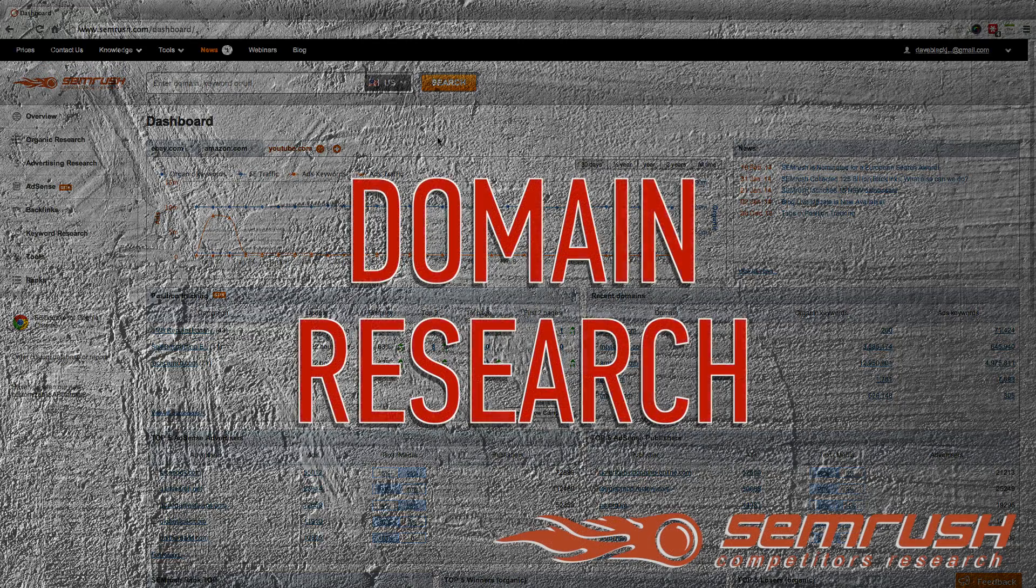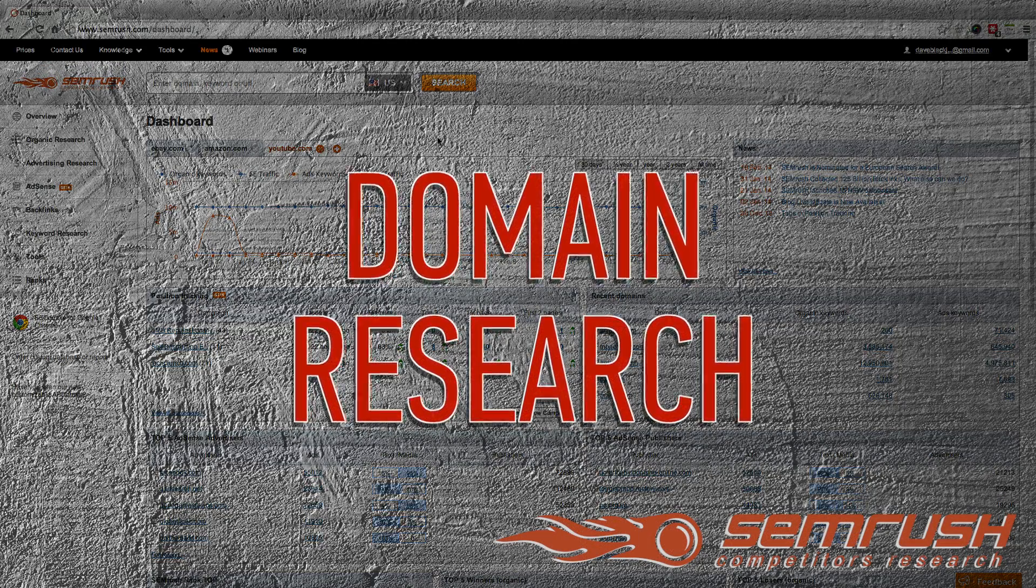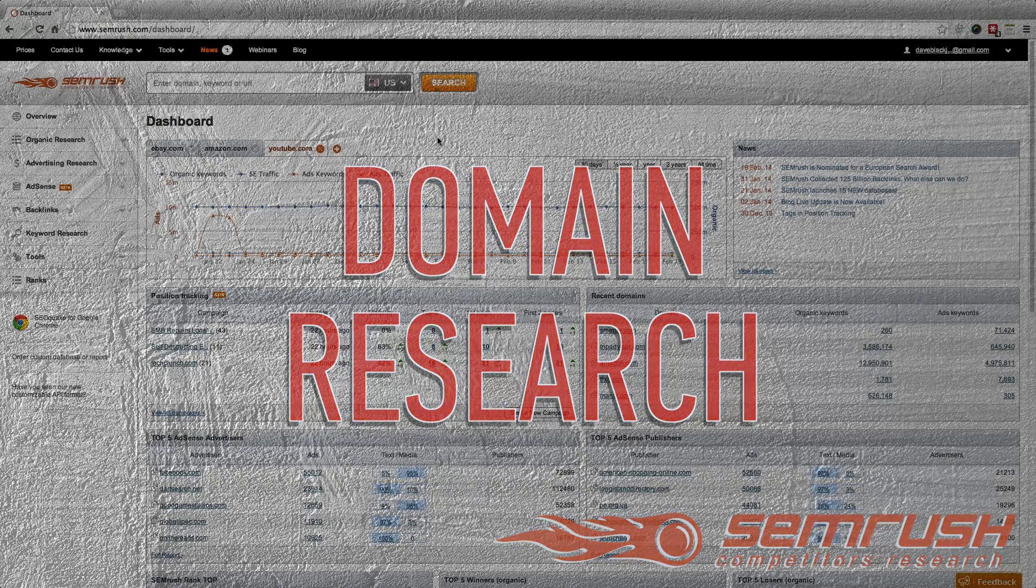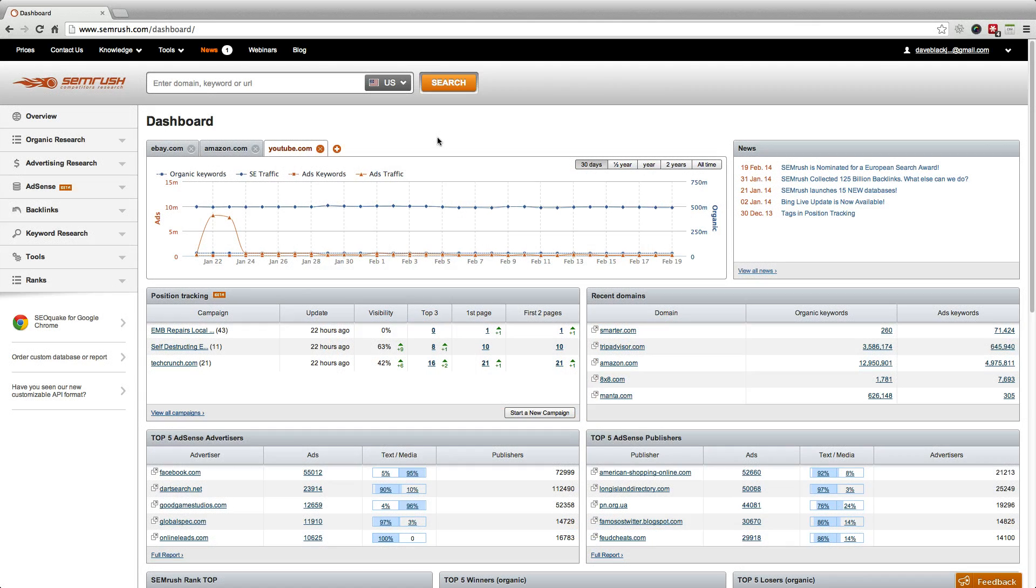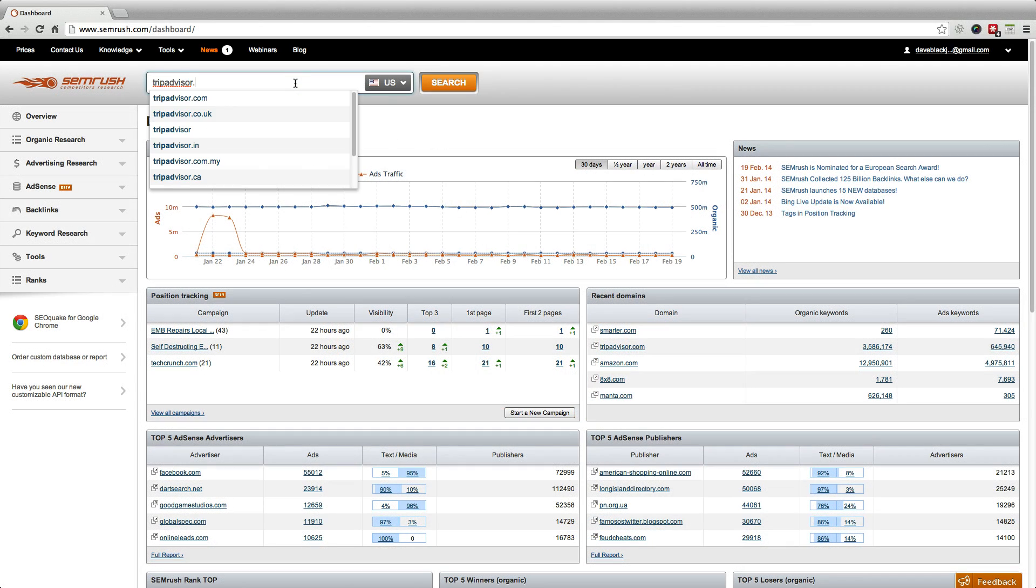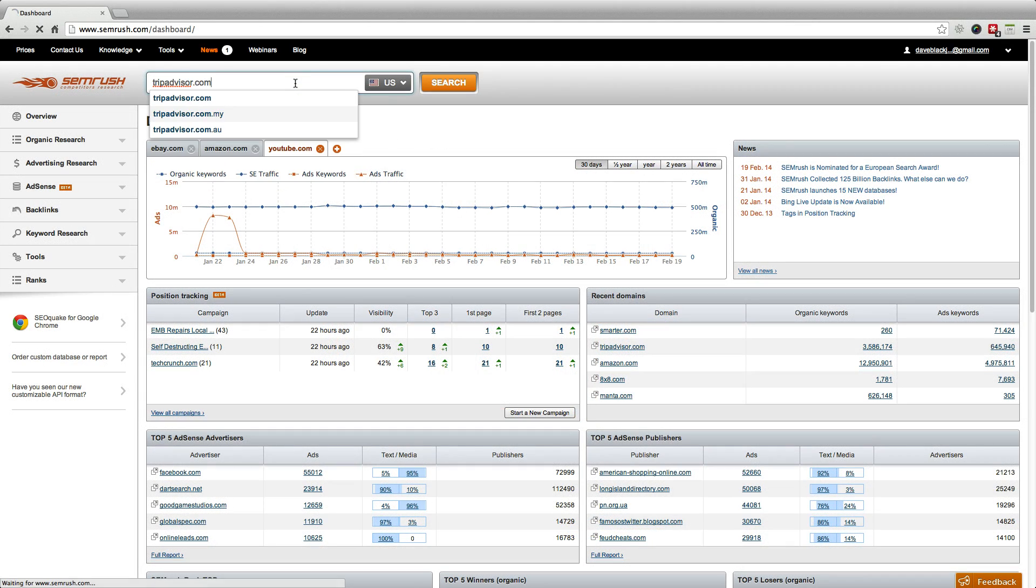But let's start with a common root domain query like tripadvisor.com. This will show you why SEMrush is the web's leading competitor analysis tool.